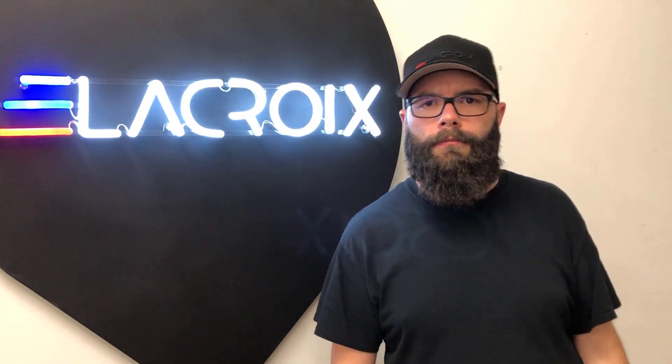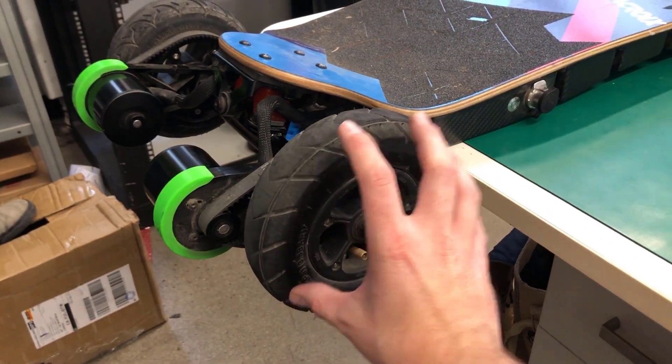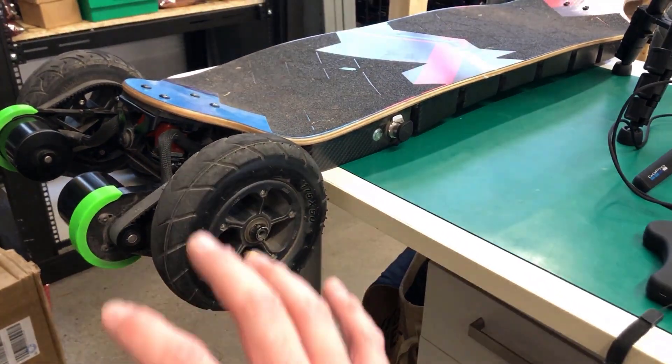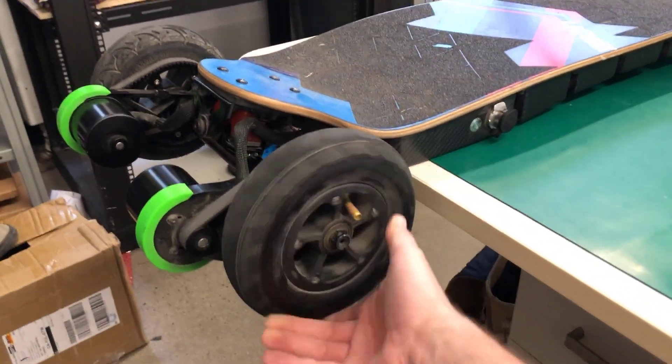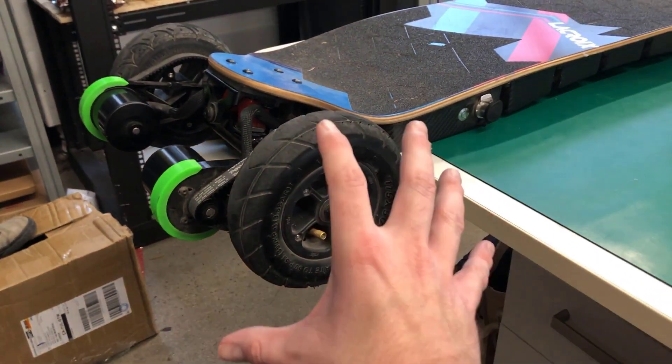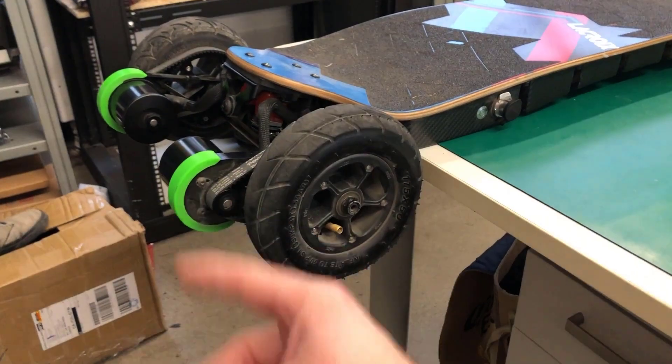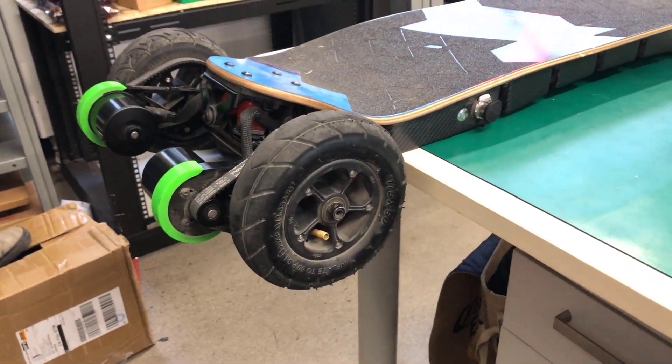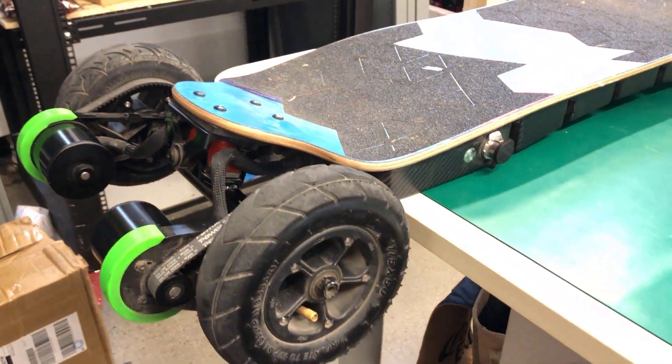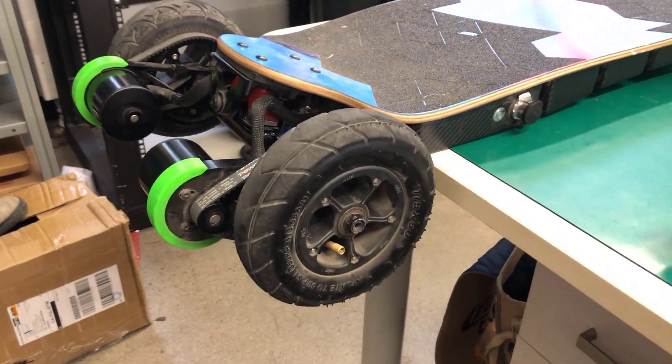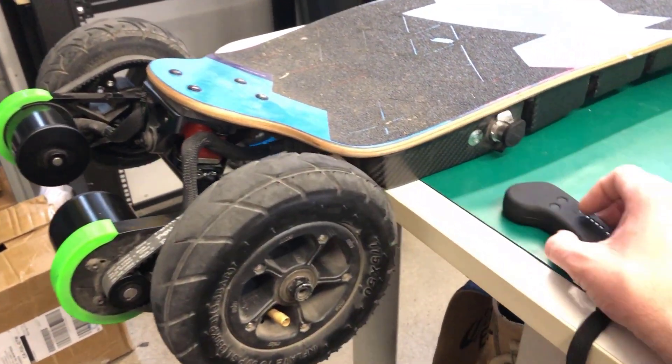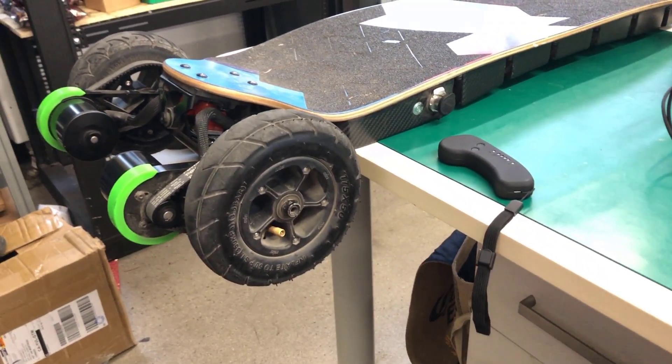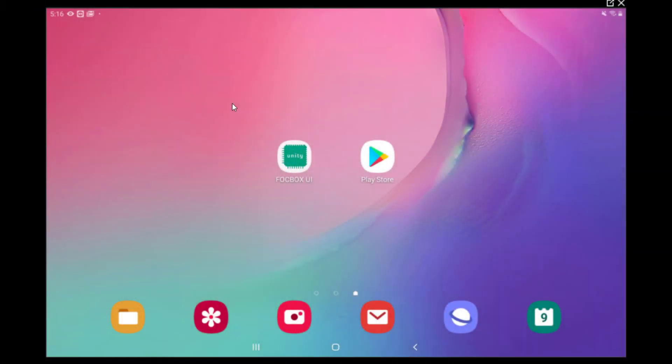First step is to make sure that the board is placed in a manner that the wheel can spin freely, because once we do a motor detection, we'll need the wheel to be able to spin around. Also, we'll need an Android tablet and leave the remote closed because we'll need it later.